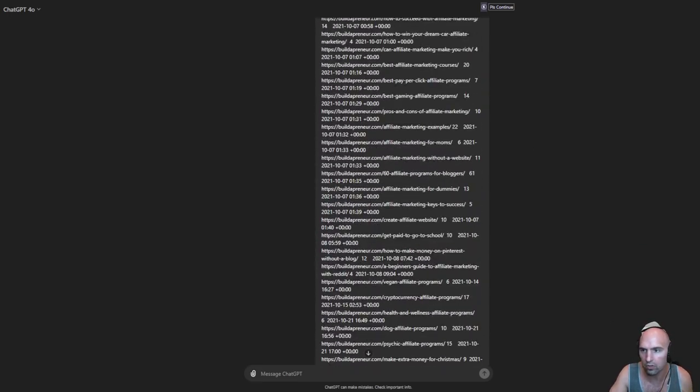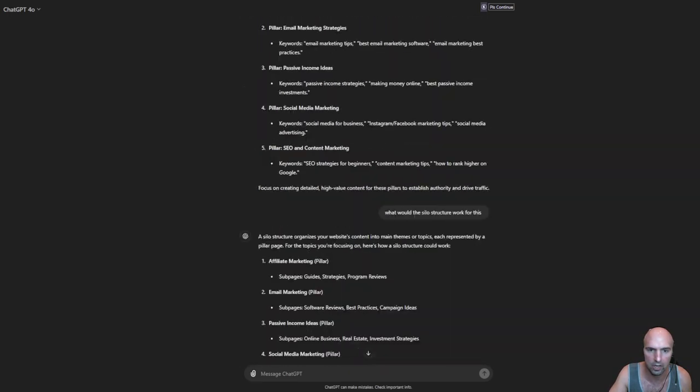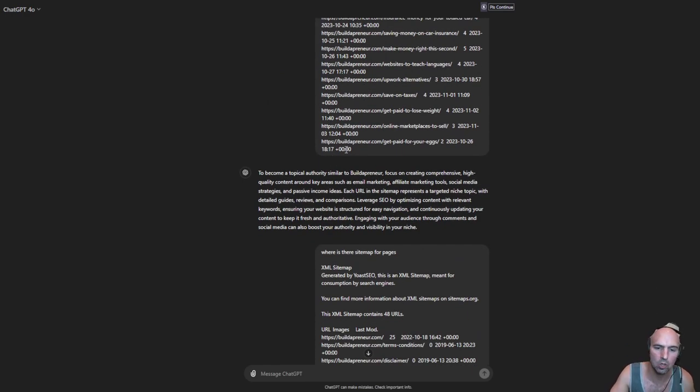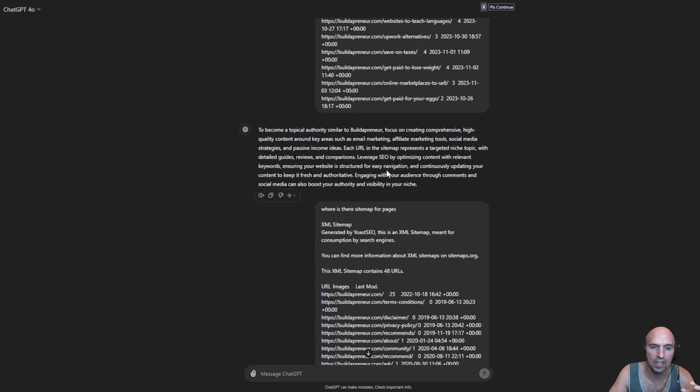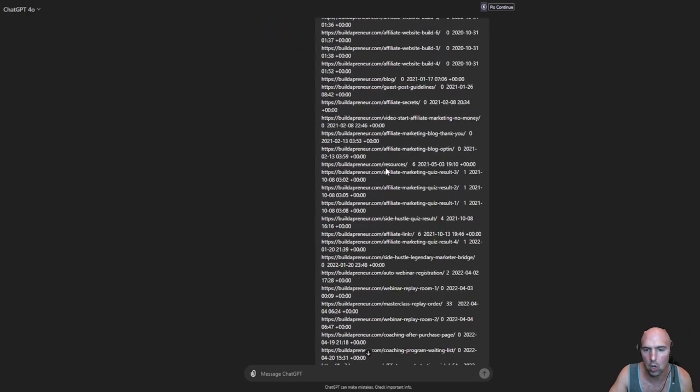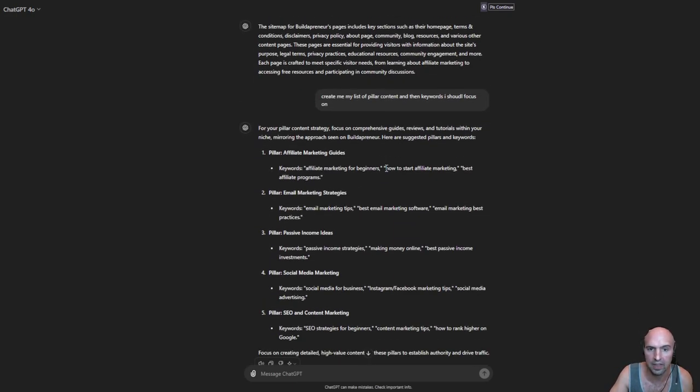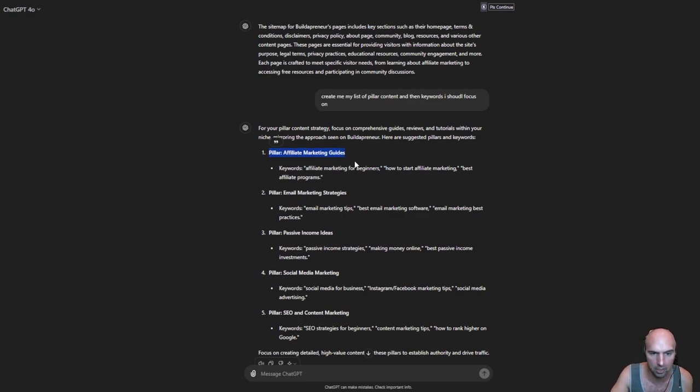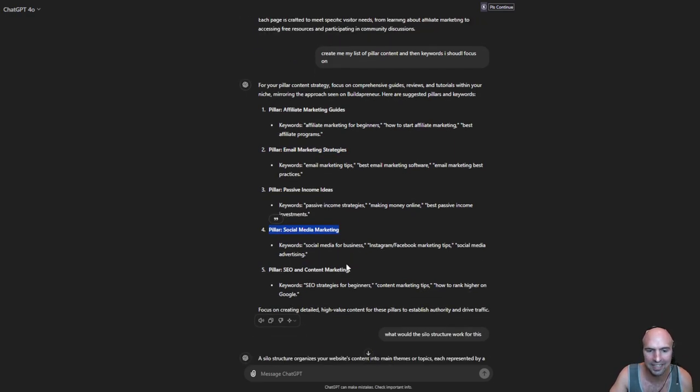From apps that will pay you to walk to YouTube algorithms to free affiliate traffic resources. I have all of his links that he ever created and I asked it to create me a topical map similar to Builderpreneur. It gave me all of that information and then I asked it to create pillar content for me. Pillar would be affiliate marketing guides, email marketing, passive income ideas, social media marketing, and SEO content.